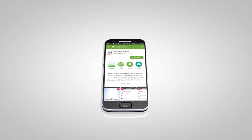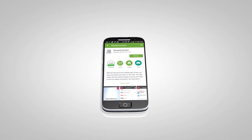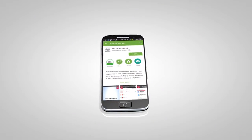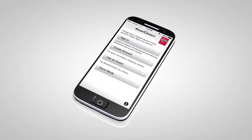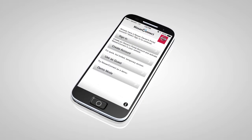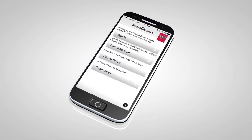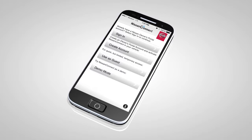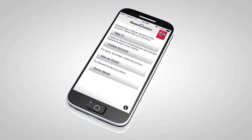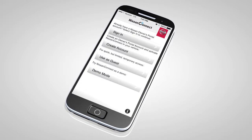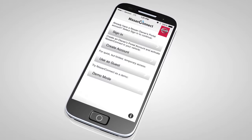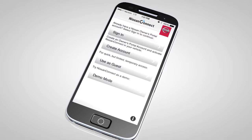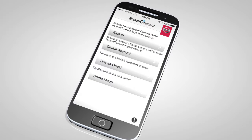Next, download the Nissan Connect mobile apps companion app from Google Play or the Apple App Store. Launch the app, select United States, accept the terms and conditions, select Sign In, then sign in with the email username and password you created when registering on the Nissan Owner's Portal website.